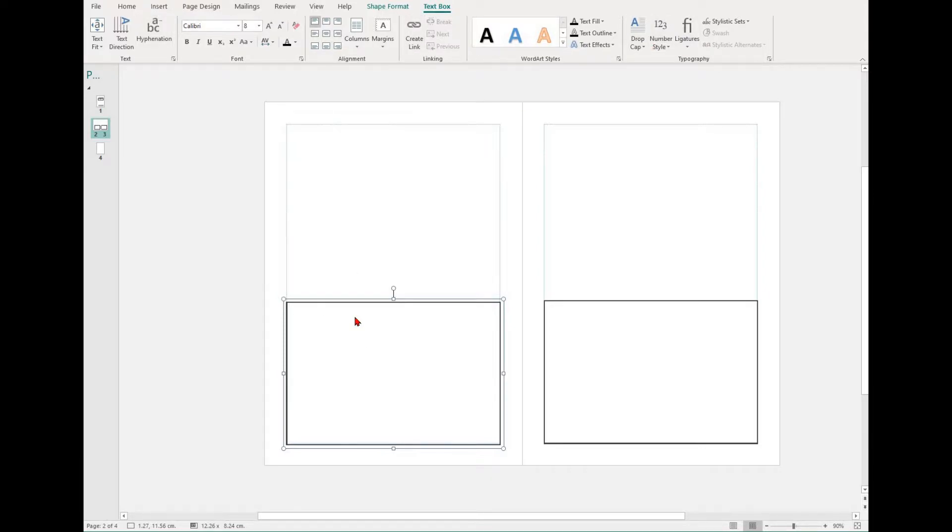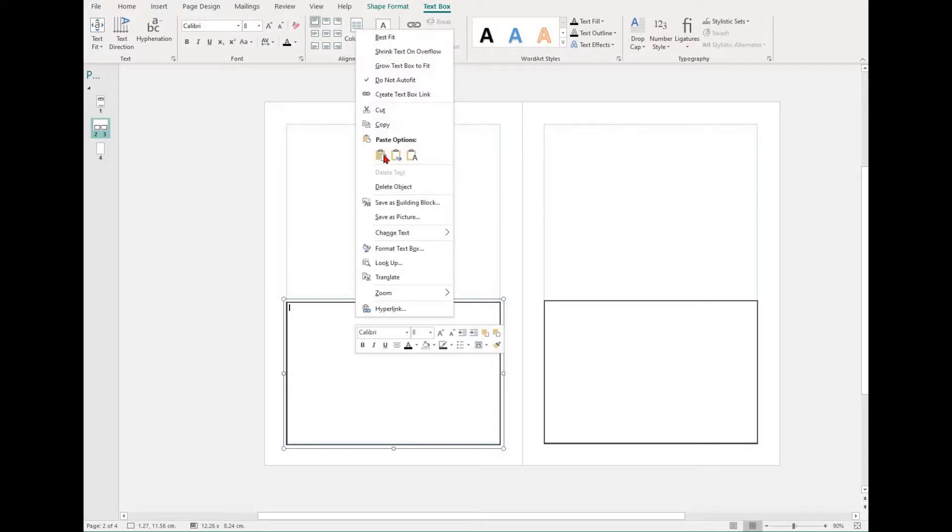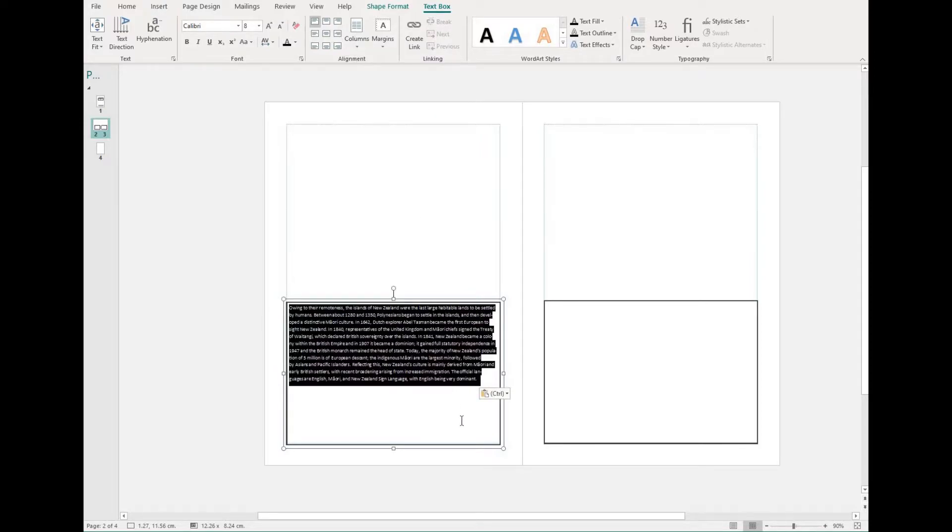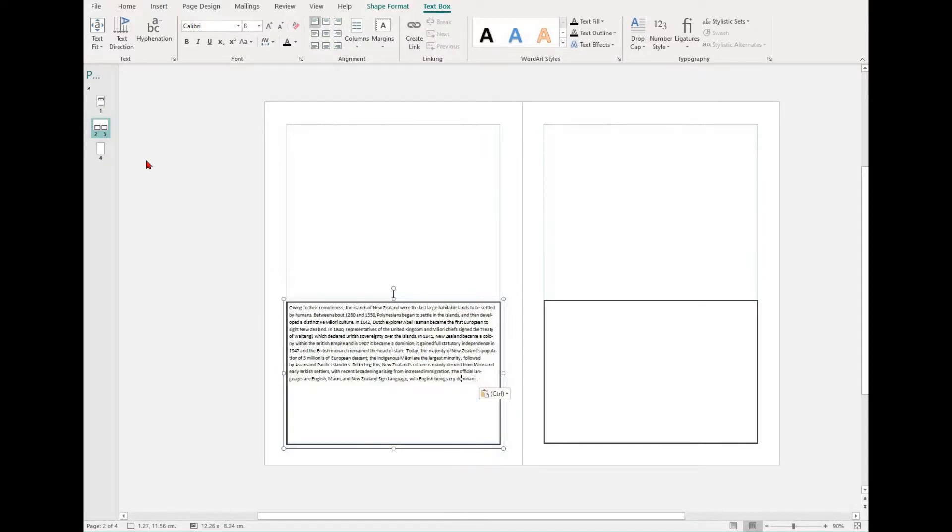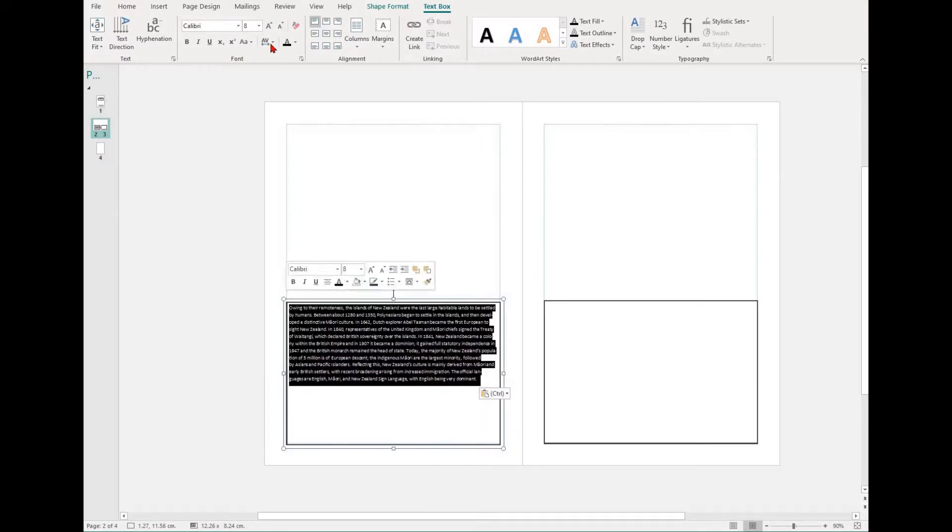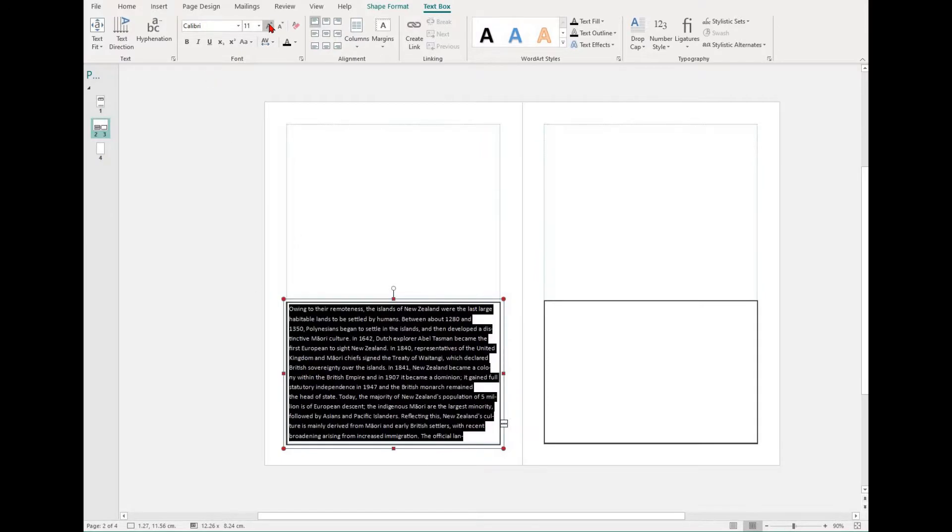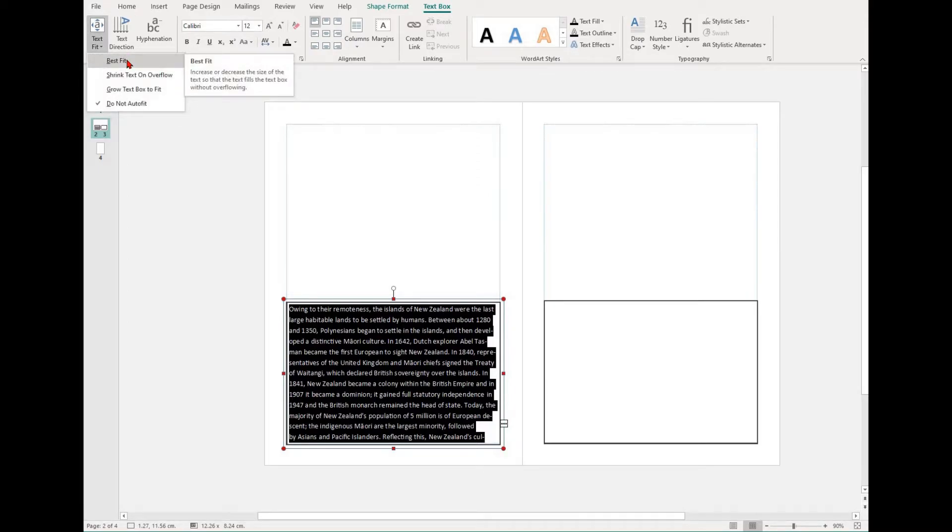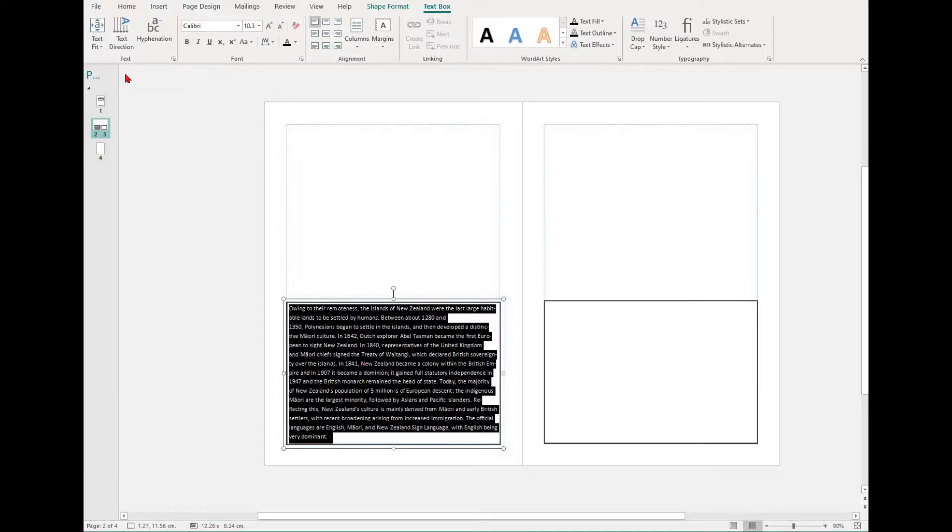The text fit option contains set options for how your text will fit in the text box. You can do this yourself manually, or in the text box tab you can find the text fit dropdown and then select one of best fit, shrink text on overflow, or grow text box to fit.